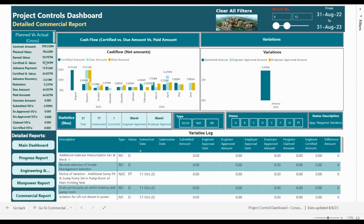On the left side this is a full analysis of the commercial report: contract amount, planned value, earned value, certified gross value, advanced payment, retention, due amount, and the paid amount, including any overdue amount or variations. For the variations, we have 21 total submitted — 17 instructed and 1 submitted — meaning we have 4 potential variations, perhaps from comments received on shop drawings or replies to RFIs. This is the full variation log for the project.